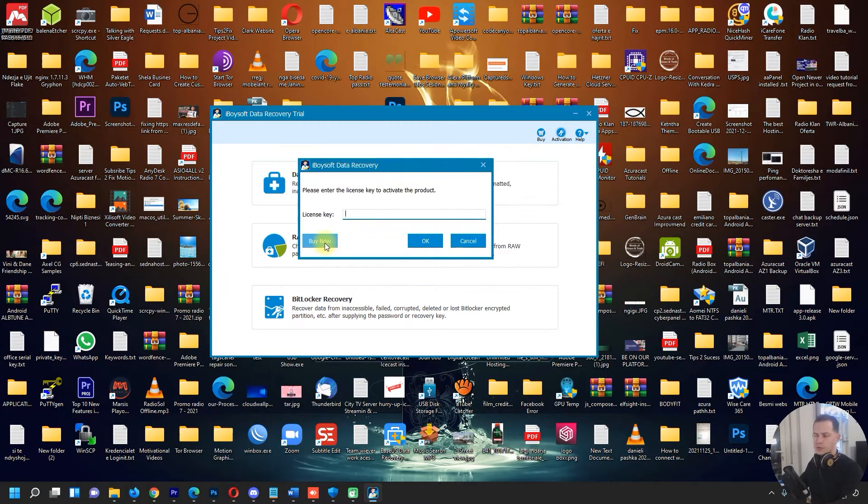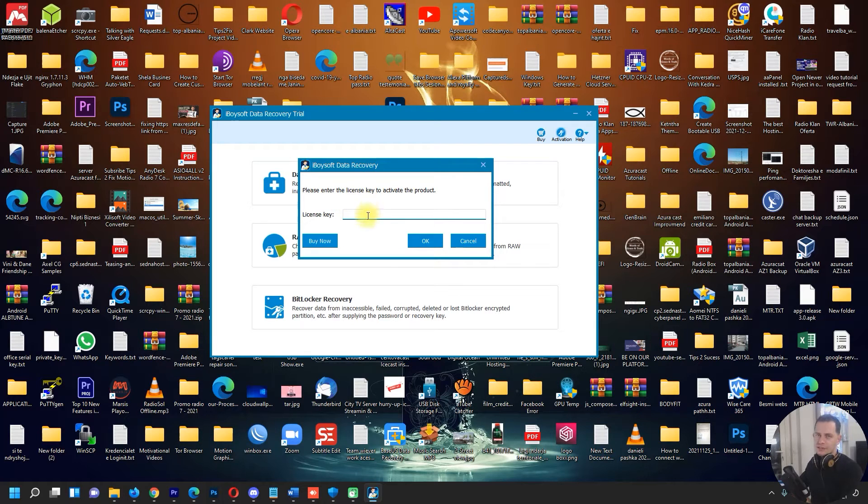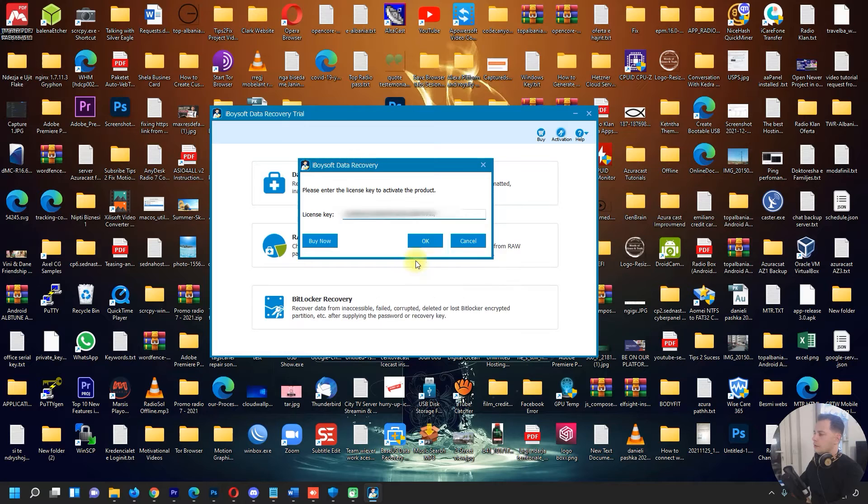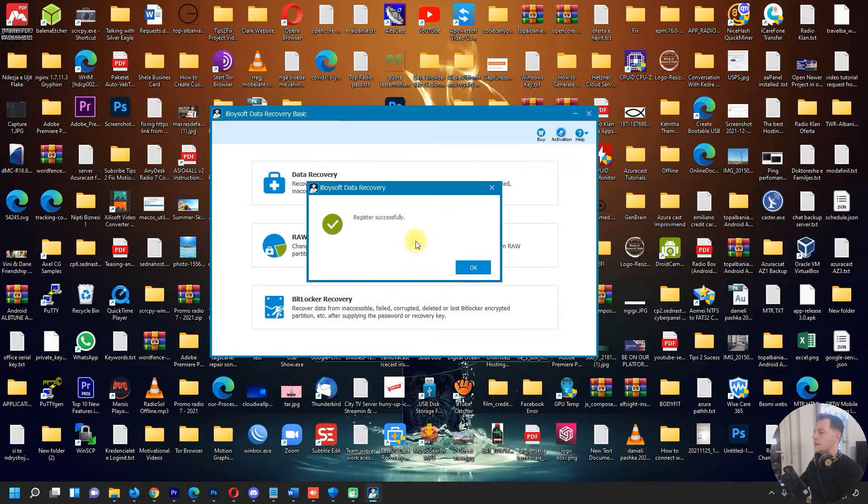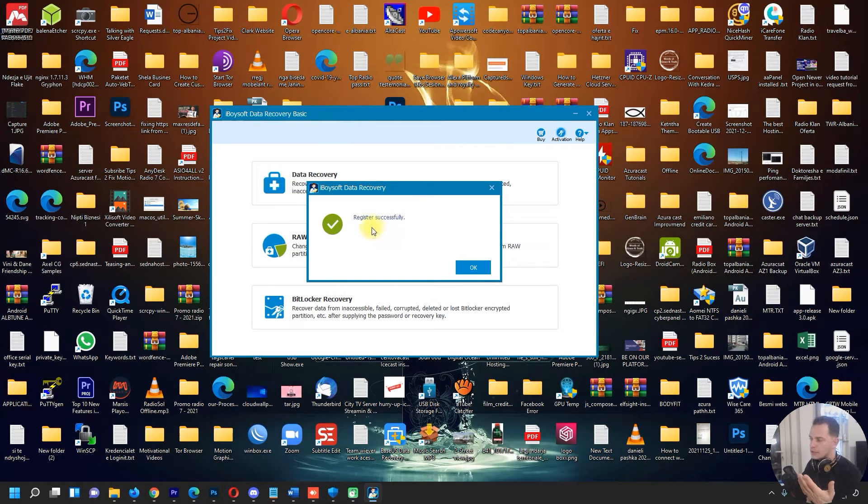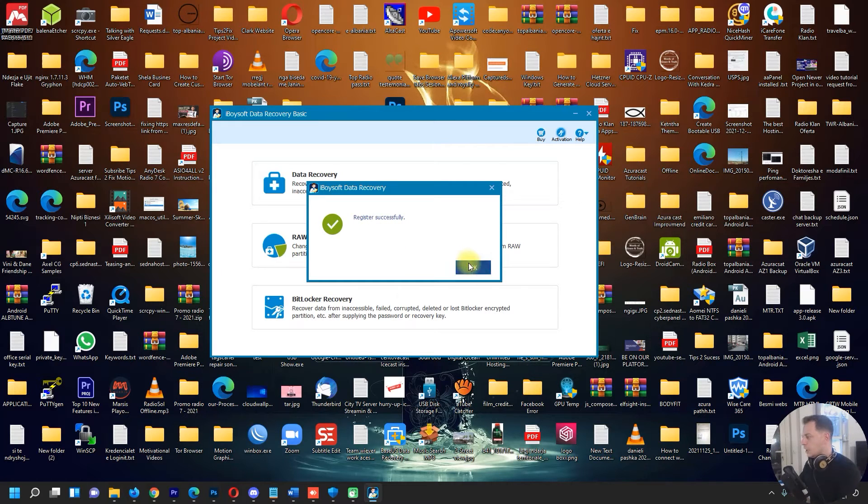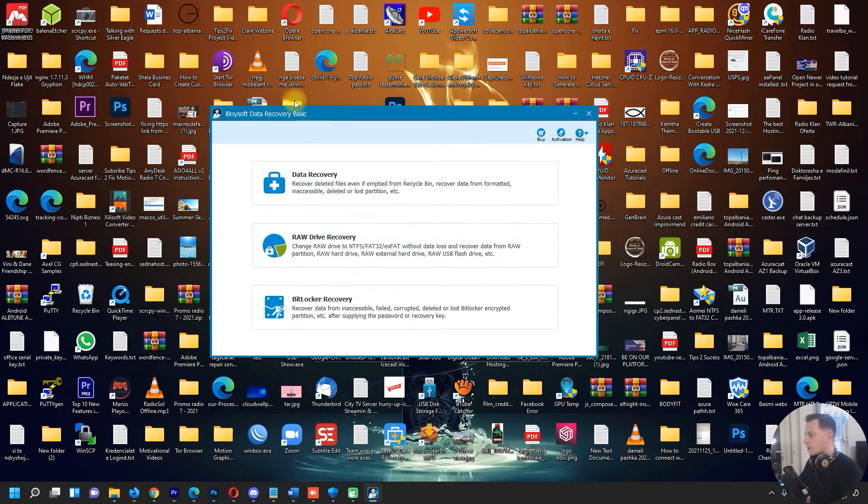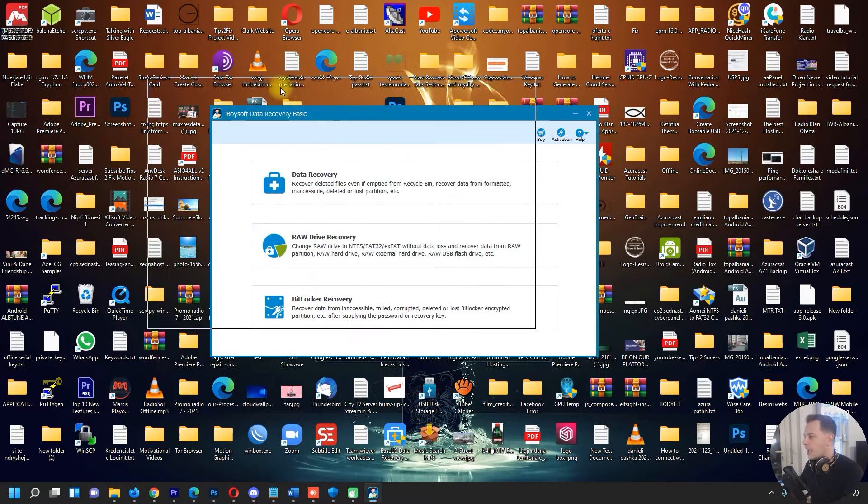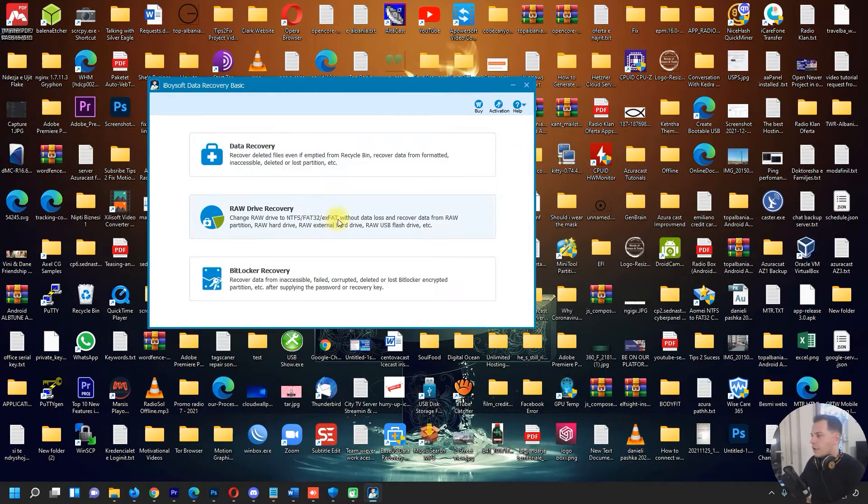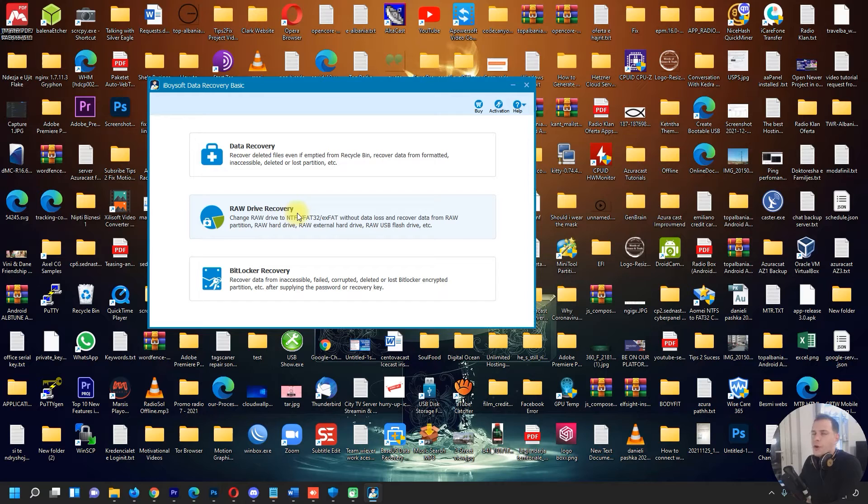When you buy this software, you will receive the email with the license code. Here it is, then you will see this message - iBoysoft Data Recovery registered successfully. Let's go directly to the point. What we have here? We have Data Recovery, we have Raw Drive Recovery.